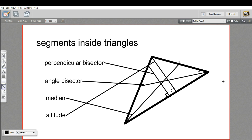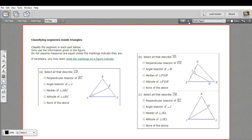Okay, hopefully that wasn't too confusing. Let's see if we can recognize a few of these in the next problems. Here we're supposed to classify the segment and check any of these that apply. In this first one, we're looking at the segment AD.